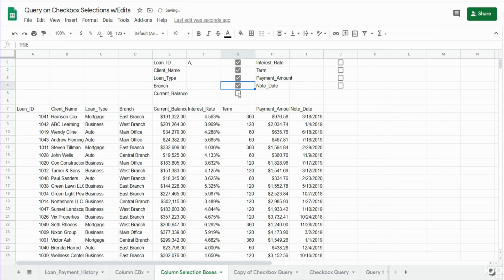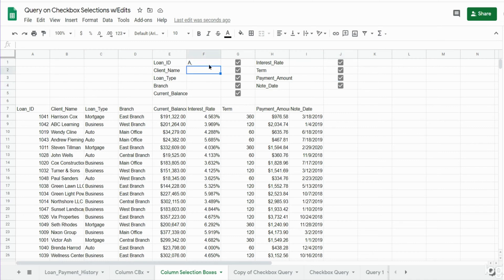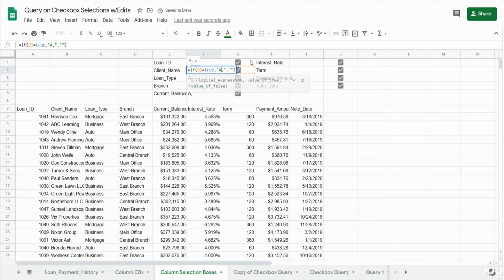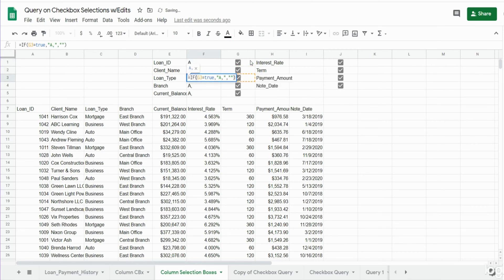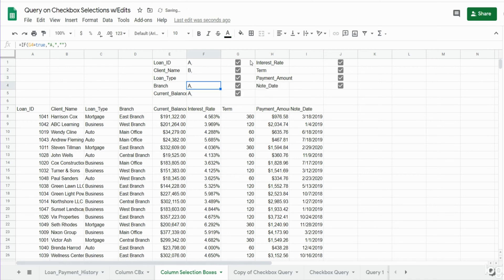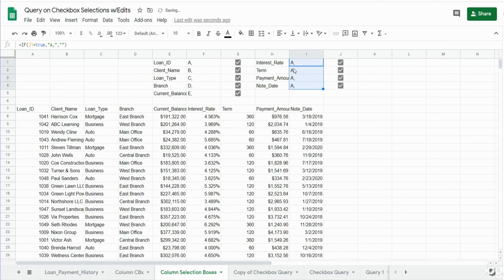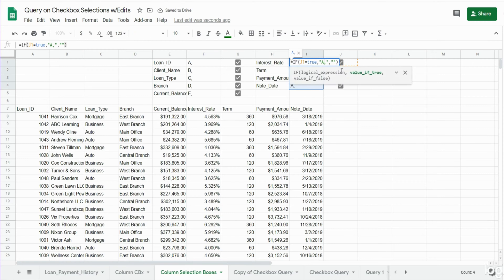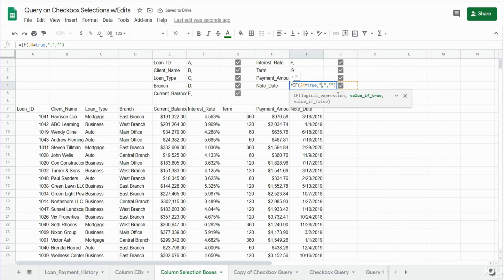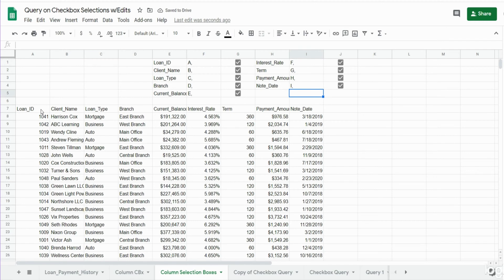We want to do this for all of our column headers, so what I'm going to do now is drag this down and just change the true part of our function to the respective column letters.